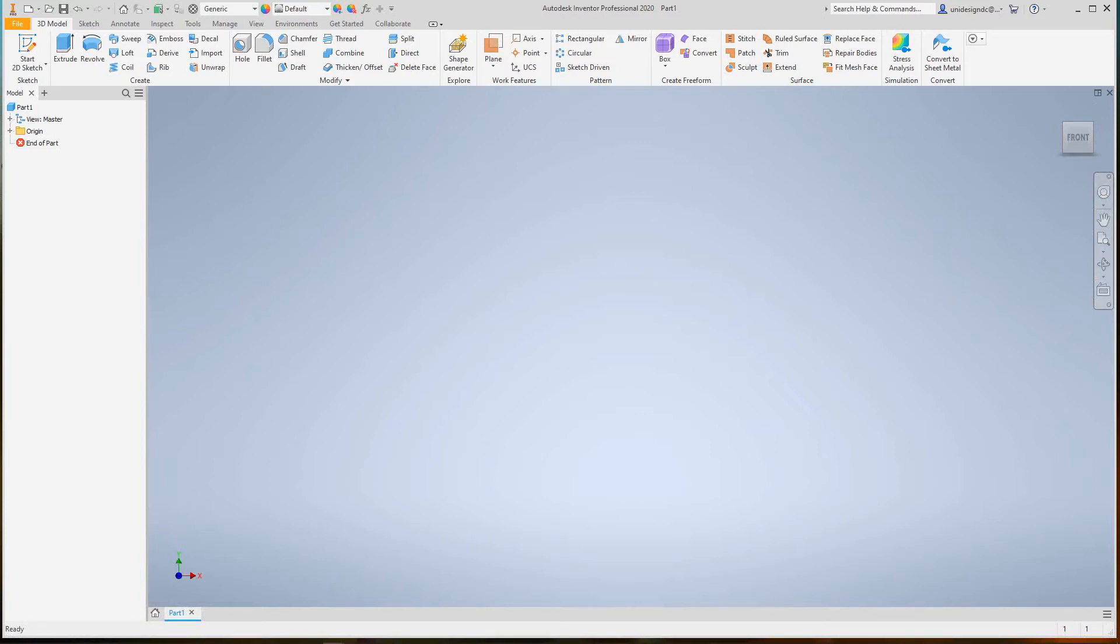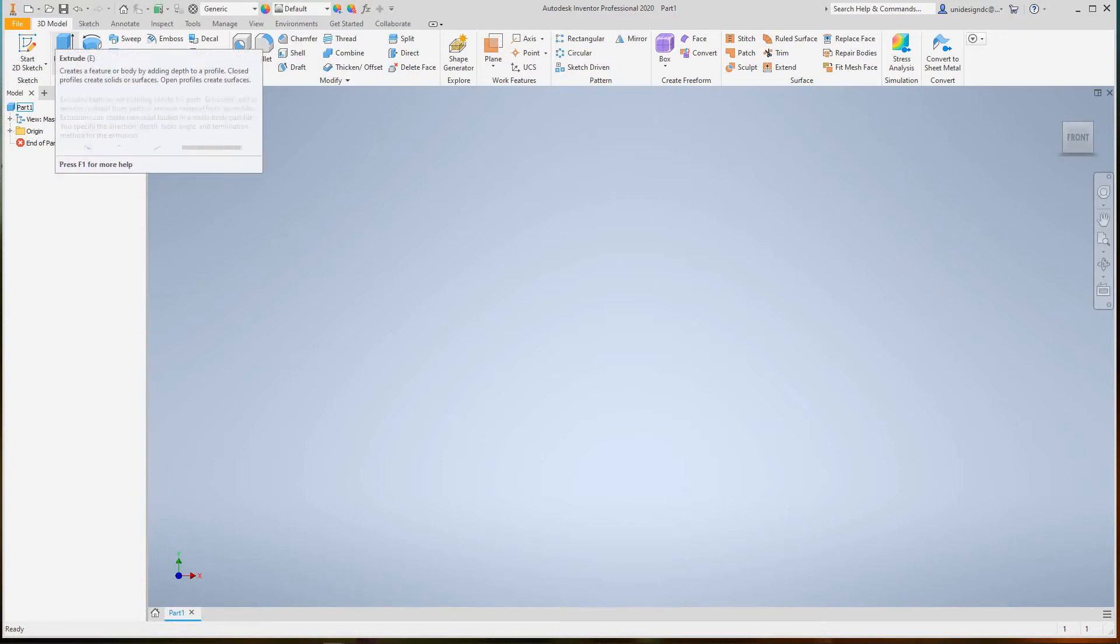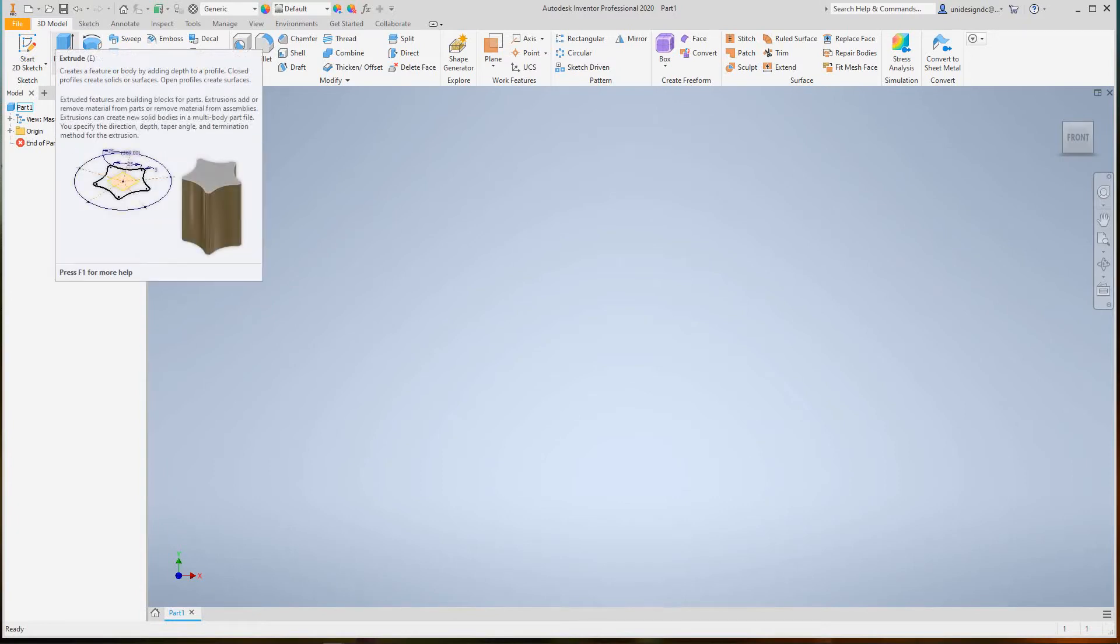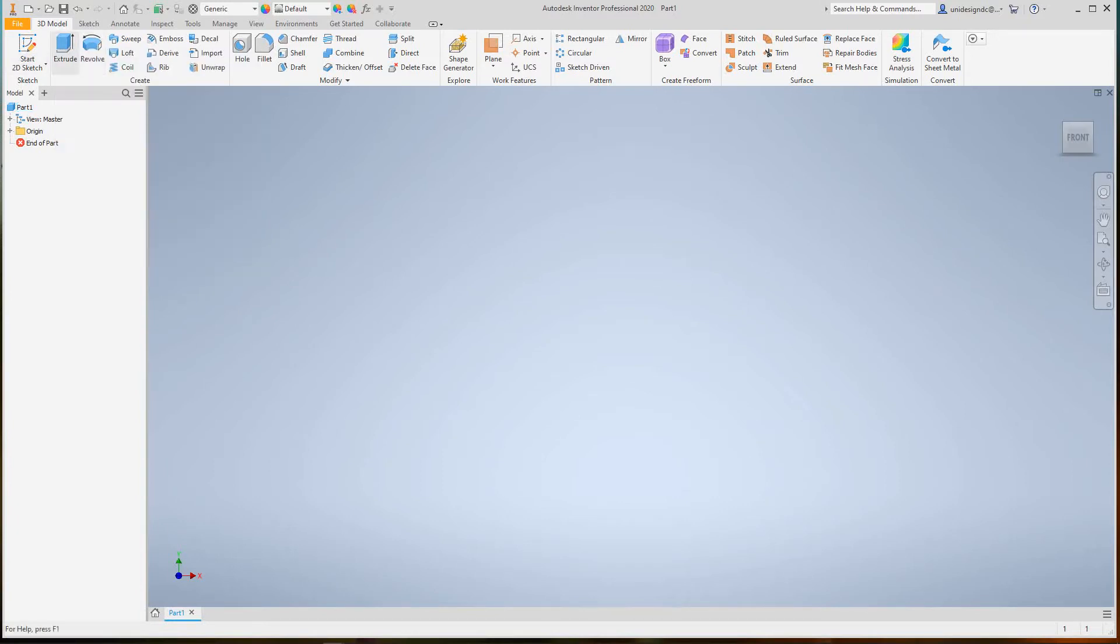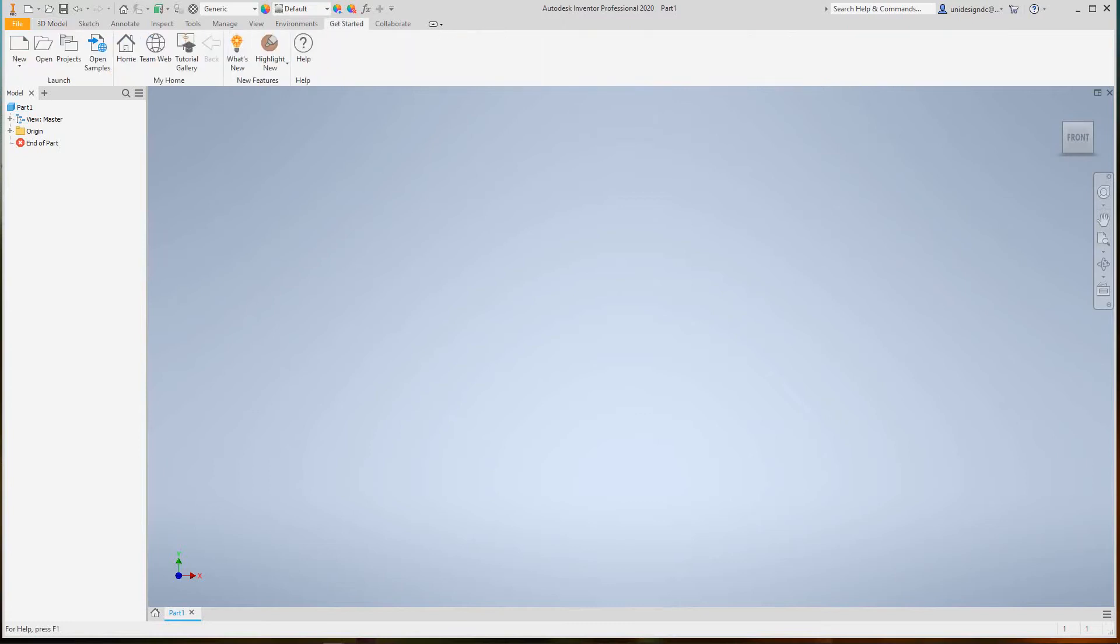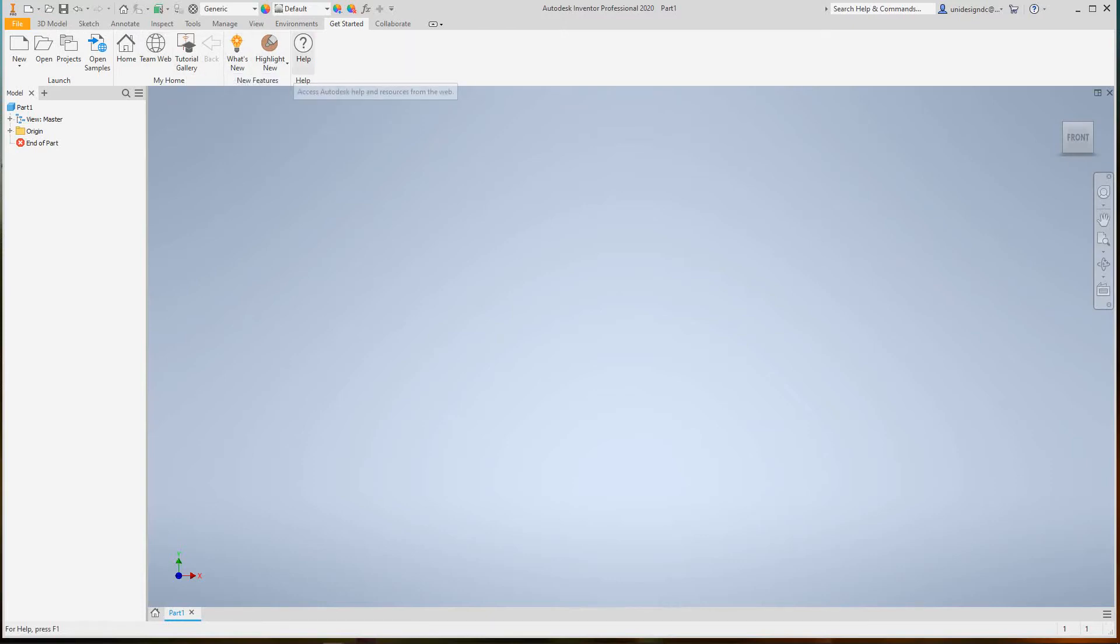Let's look at the ribbon. The ribbon is located on the top of the window and contains various tasks. When you click on a tab, a set of tools will appear. In the Get Started tab, you'll see options like New, Open, and Projects.